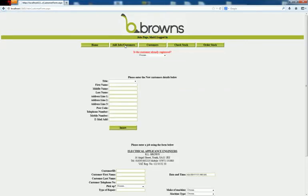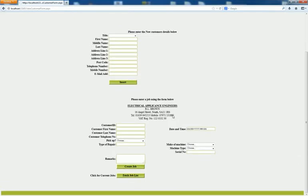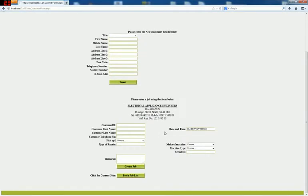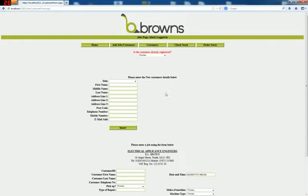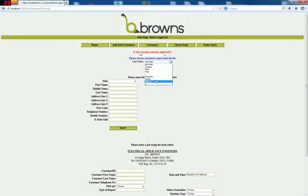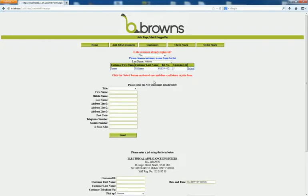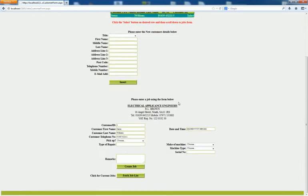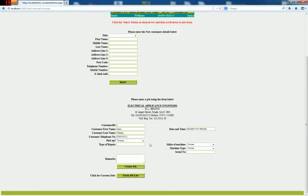Click on the add jobs and customers. And this is a page where you would add a new customer and in turn create jobs. If the customer has already registered, say yes, we'll choose Williams, James Williams. If we select this customer, you can see at the rear of the screen, the customer details now have been added to the jobs list below.